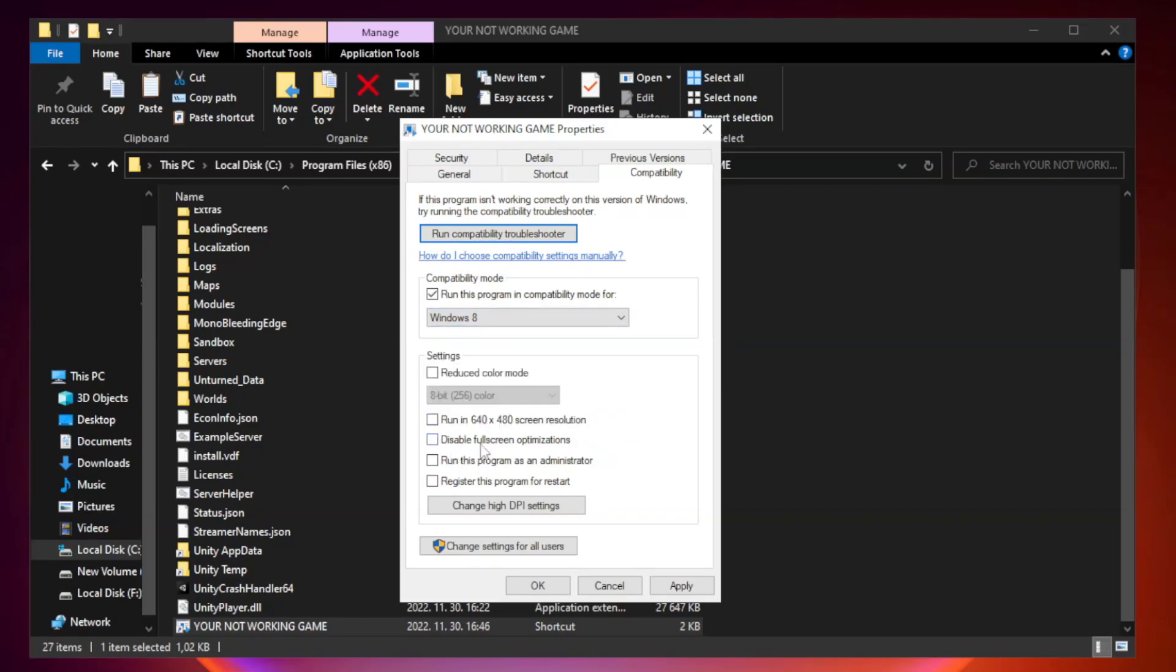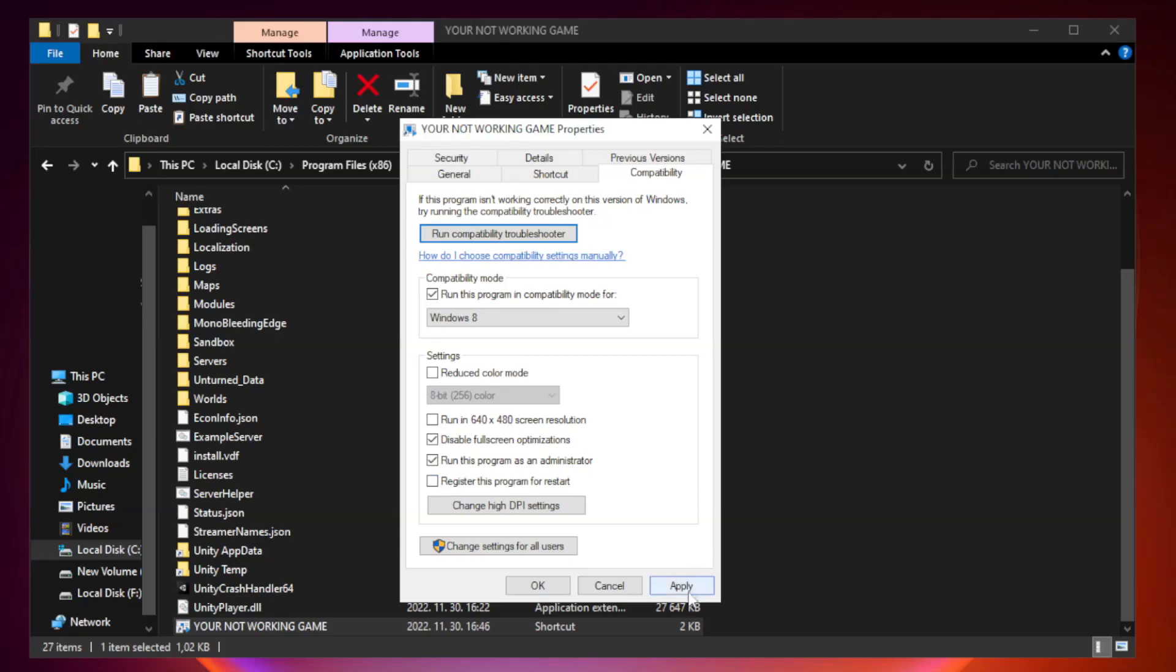Check disable full screen optimizations. Check run this program as an administrator. Apply and OK.